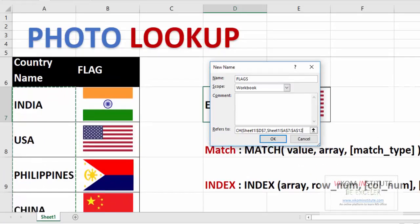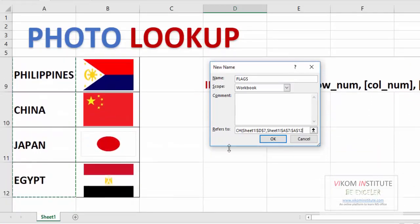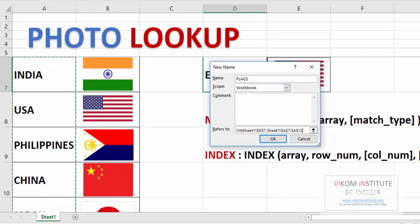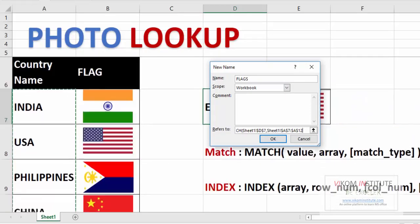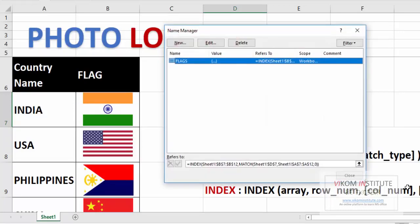Egypt on the sixth position, so it will provide six. And now the third is zero. Now close the parentheses and close the parentheses. Now press enter. Now I have created a name FLAGS.